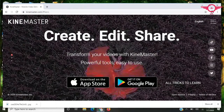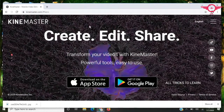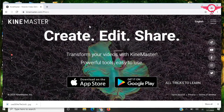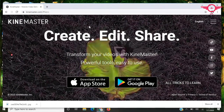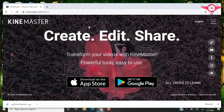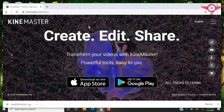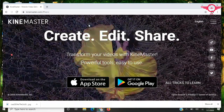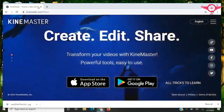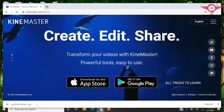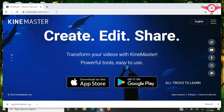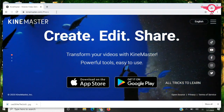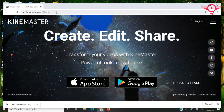If you have a laptop, download BlueStacks along with KineMaster. This KineMaster app is a great advantage for video creators.